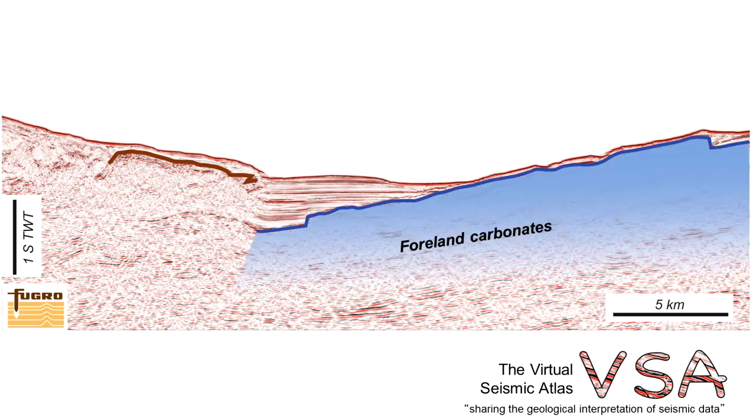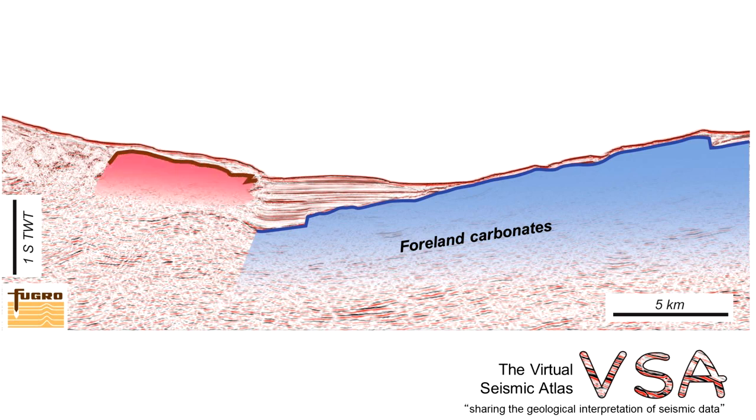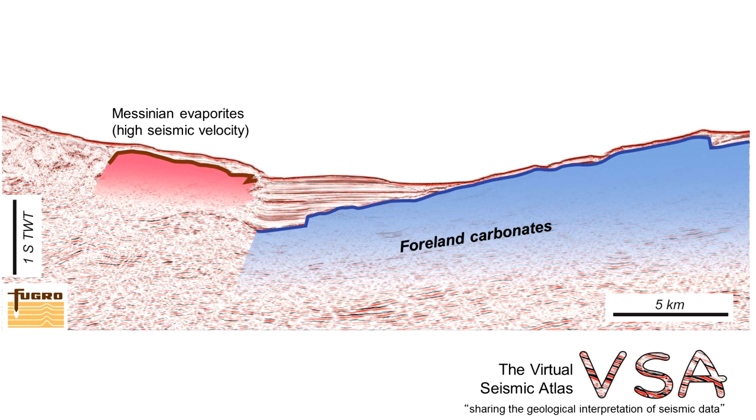We have a panel of carbonates coming in from the right which represents the foreland and the thrust front contains this body here which is most likely some evaporites of Messinian age that have been carried in. This has a higher seismic velocity than that high frequency set of reflectors that lies right of the Messinian evaporites.